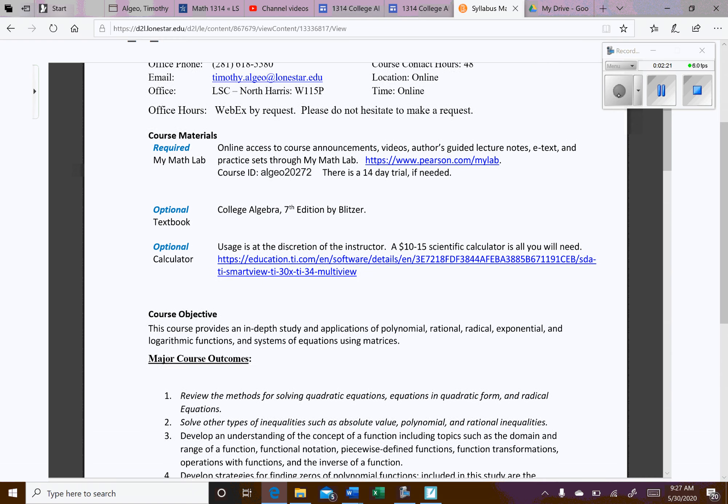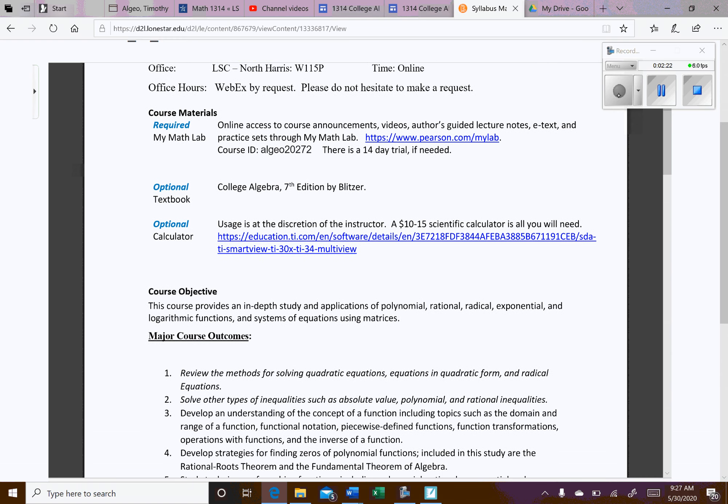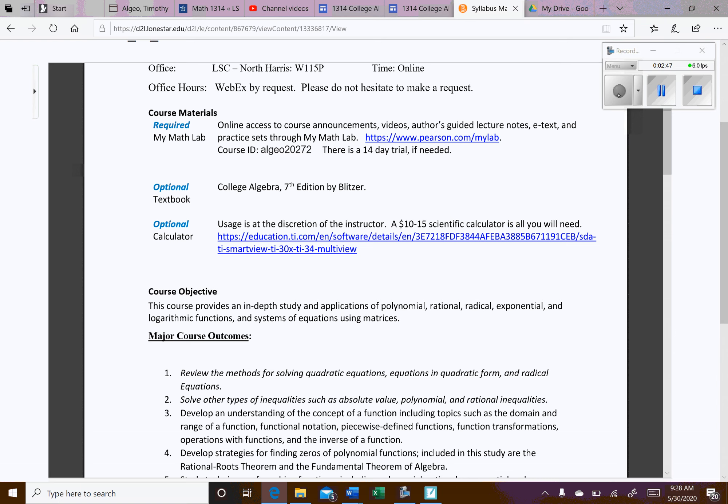So materials for this course. The only thing that you're really required is to have access to MyMathLab and I'm going to go through how to set that up in a moment. But here is the course ID that you would register for. You can actually get a 14-day free trial if you want to do that to make sure everything is right for you before you pay the money for the full subscription.